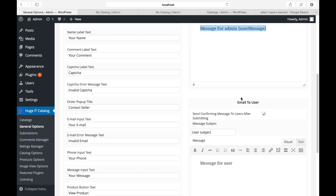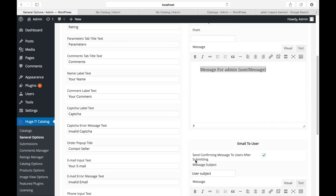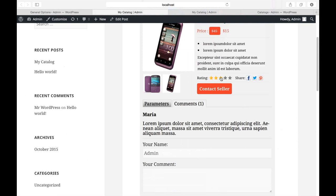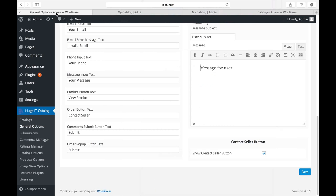And automatic email to the customer. You select to send the automatic email or do not send it. Write the subject and auto message. Show contact seller button. You can remove this button or show it.